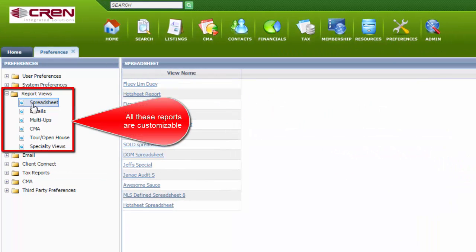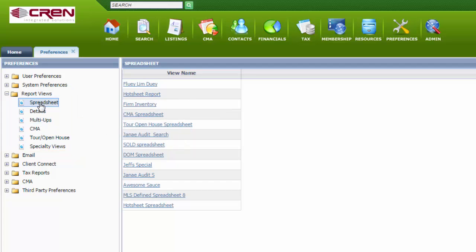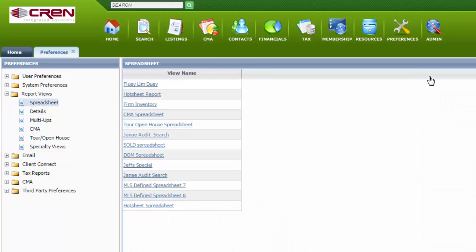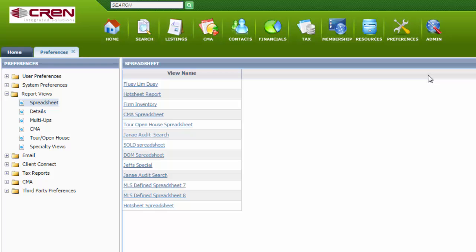You can customize any of these reports, but we are working in spreadsheets in this video. Pick from the spreadsheet list.